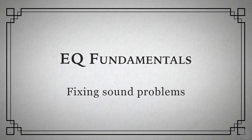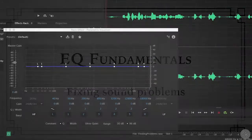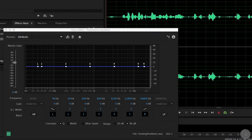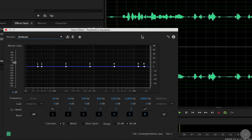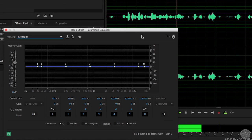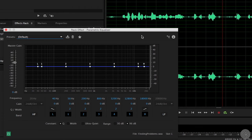It's very common that an audio source will have unpleasant frequencies due to the limitations of the recording equipment, the proximity of the mic to the source, or the acoustic properties of the set itself. The challenge becomes determining exactly which frequencies are causing the problems.